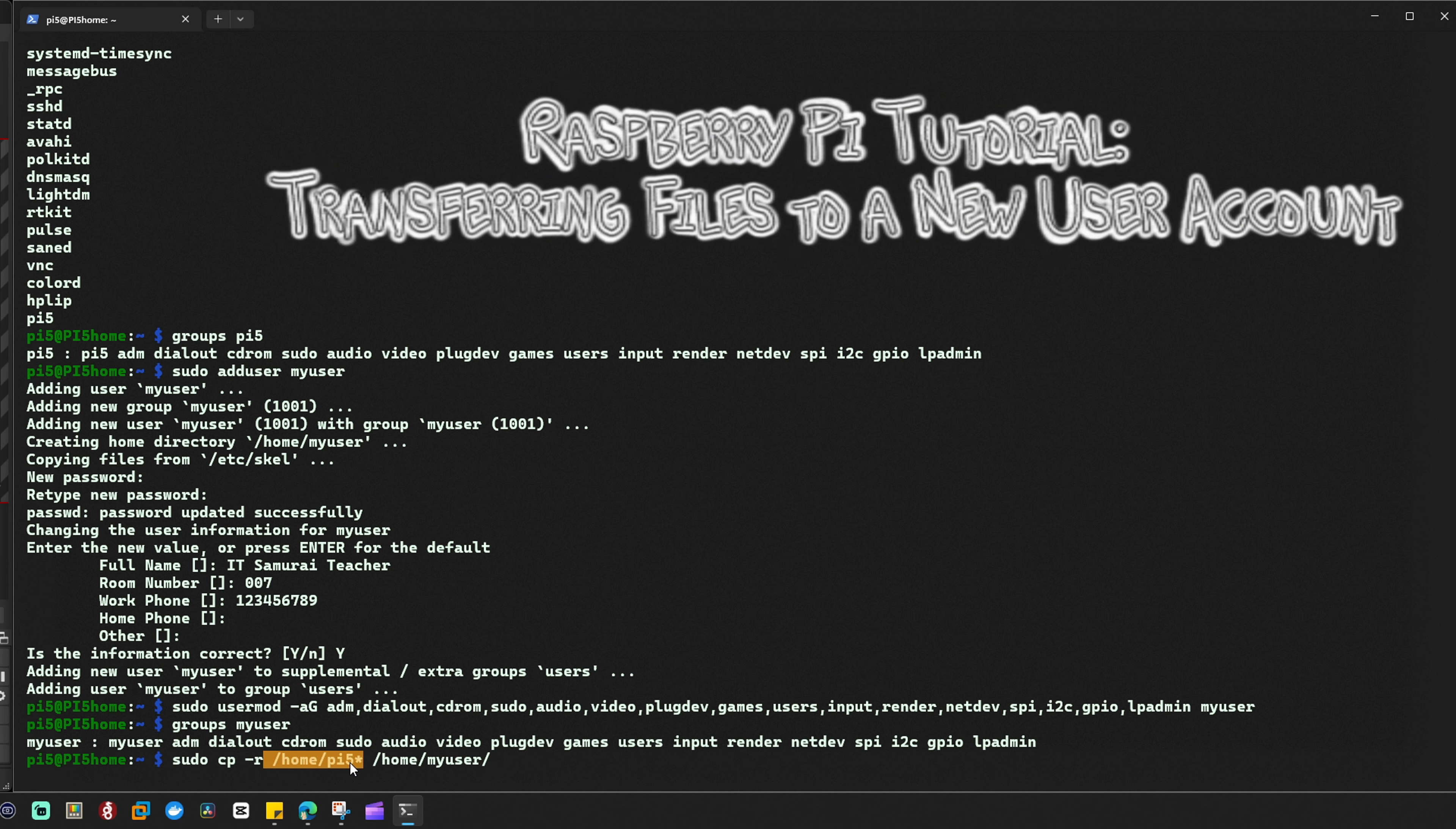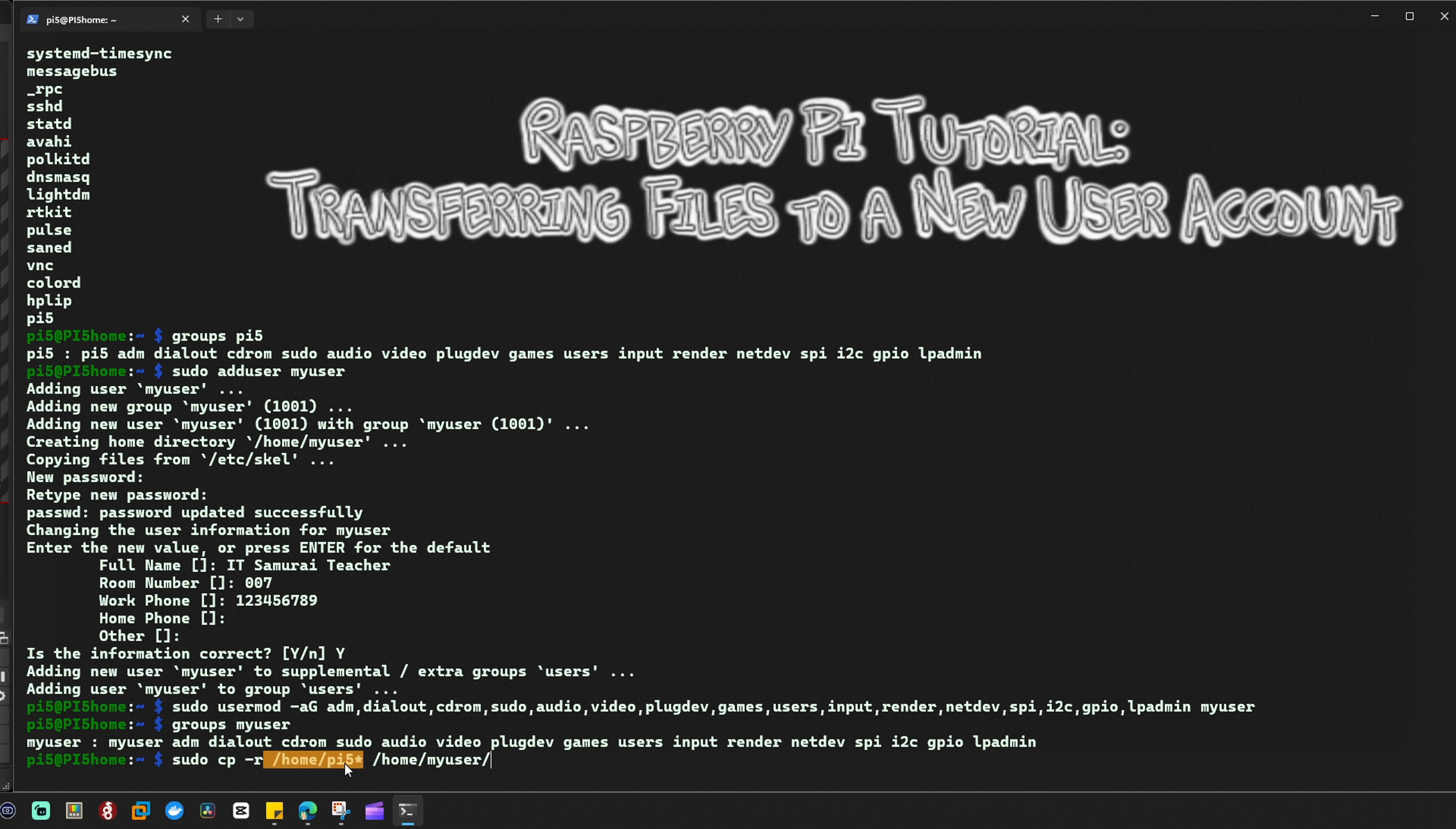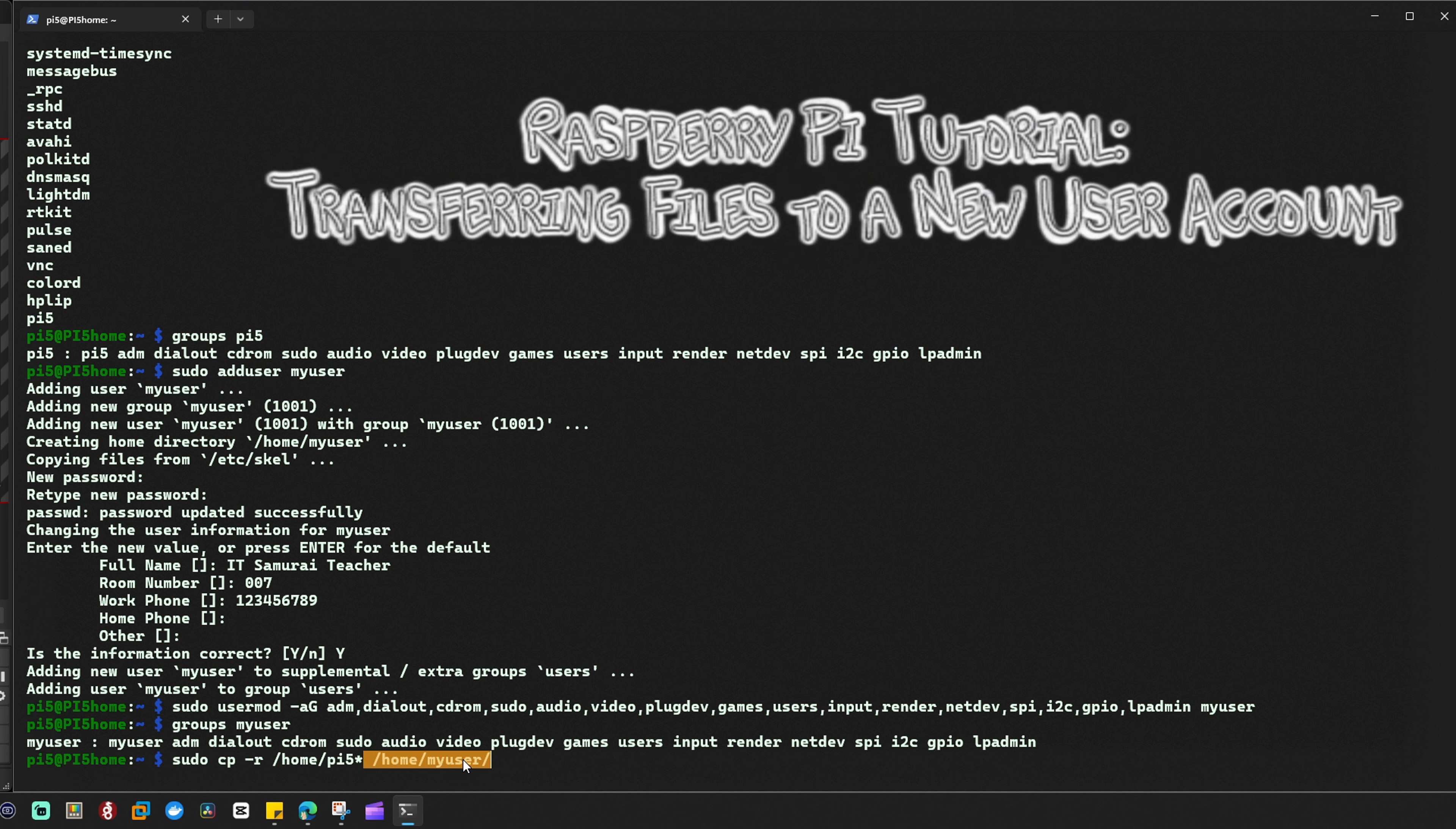The star is a wildcard meaning everything inside that directory. /home/my_user is the destination directory where the files from /home/pi5 will be copied to the new user account.